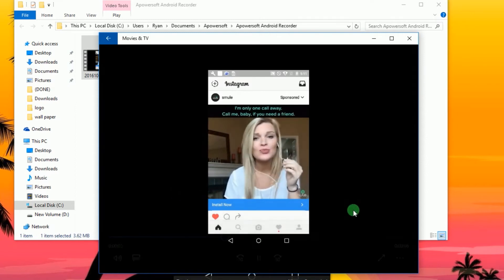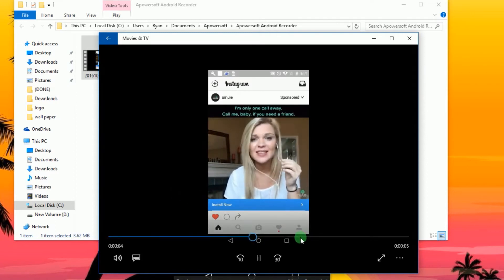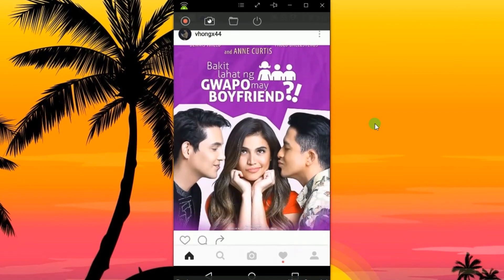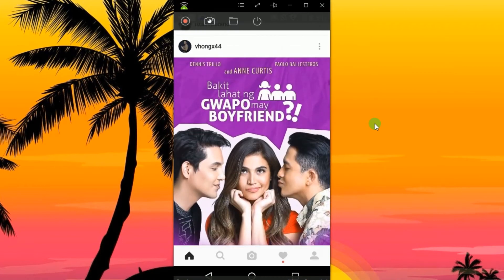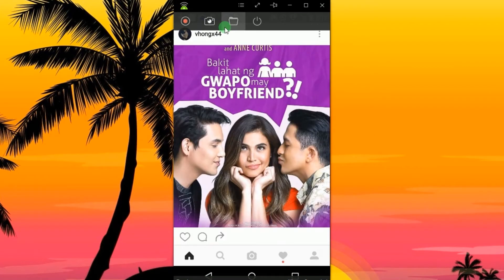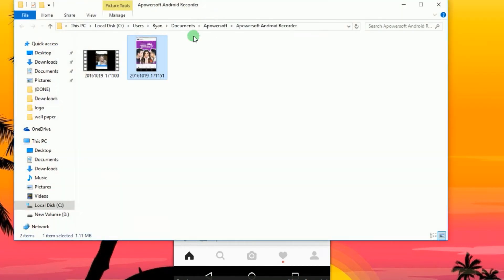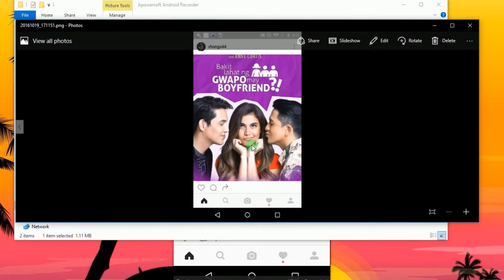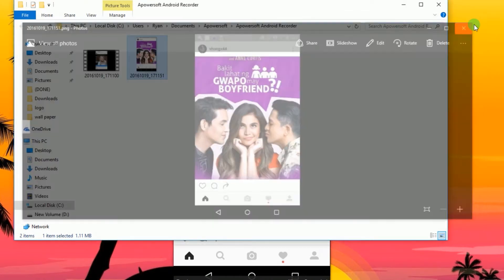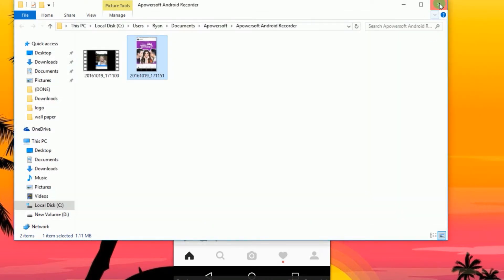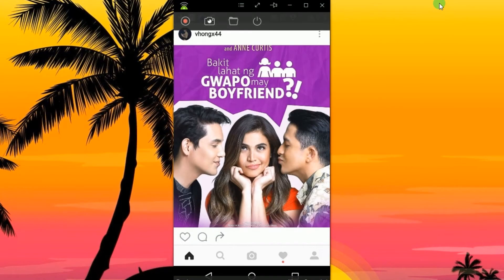If you need to save a photo, all you need is to look for a photo and then click the screen capture function located beside the recording icon. The screenshot will then be saved automatically inside the designated output folder.